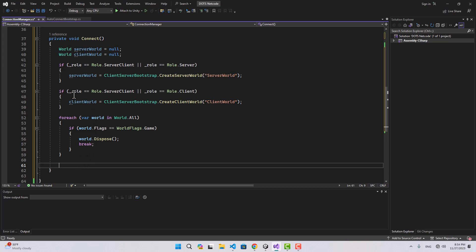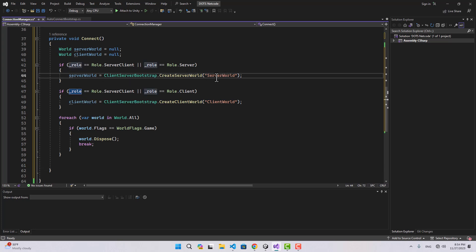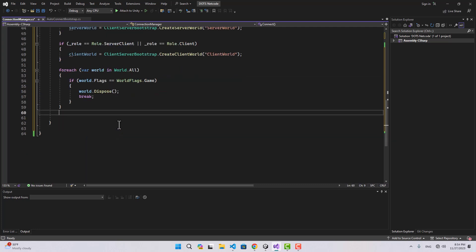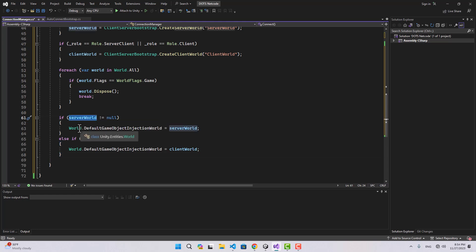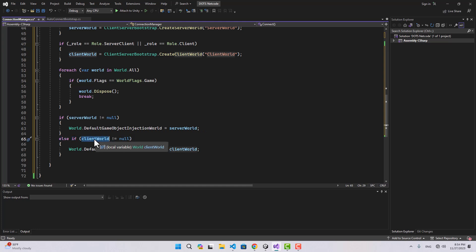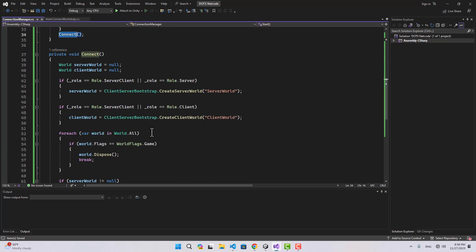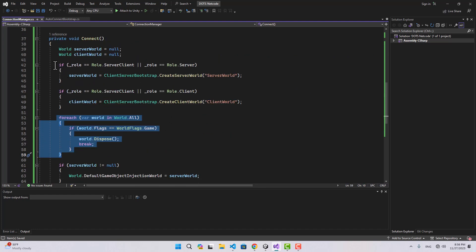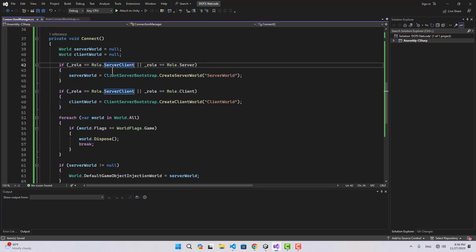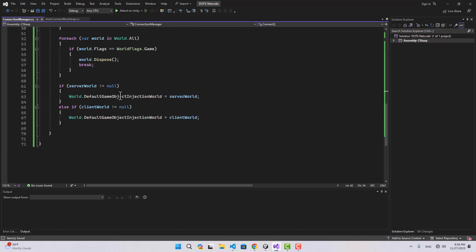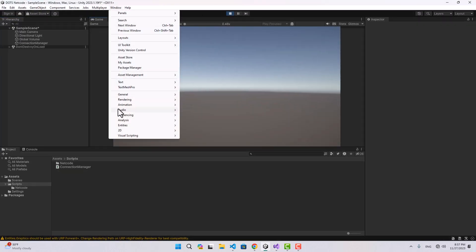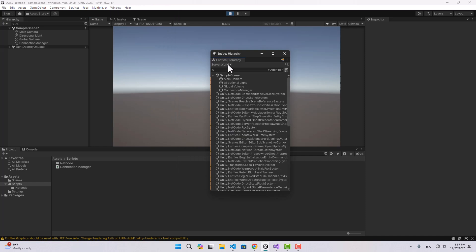We only need the server world and client world, so we delete that default world. After this, depending on the Role, we either have a server world, a client world, or both. I'll check if serverWorld is not null, then assign it to World.DefaultGameObjectInjectionWorld; else if clientWorld is not null, assign that instead. If I play now, we can see both worlds inside the Entities Hierarchy — Server World and Client World — but they are completely separated right now.